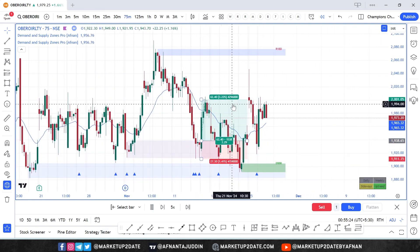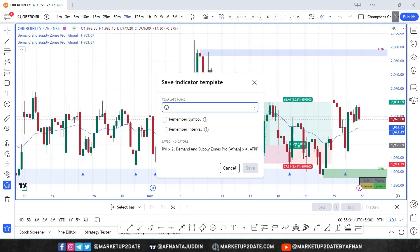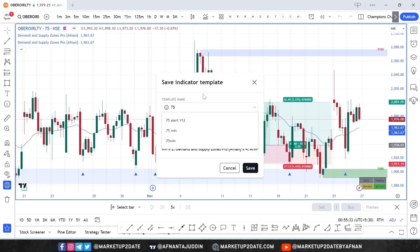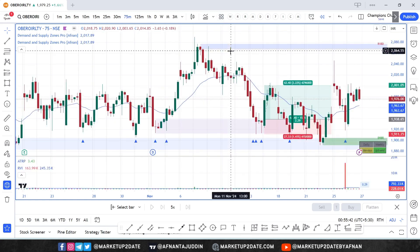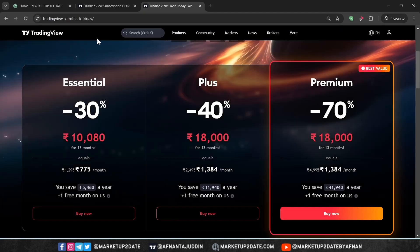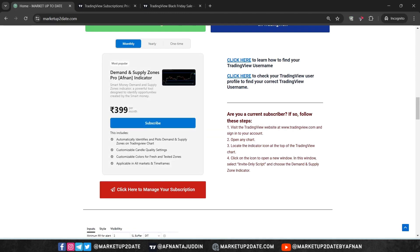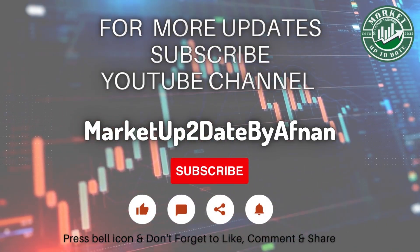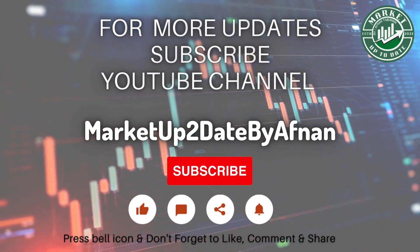If you want to save these settings, click "Indicator Template" and save your current indicators with settings. Whenever you need to set alerts again using these settings for the 75-minute chart, just load the template and you are ready to go. This alert system is a powerful tool for demand and supply zone traders, saving time and improving accuracy. If you are ready to enhance your trading, subscribe to the Demand and Supply Zones Pro indicator at marketuptodate.com at a very affordable price. For more tips and updates, see you in the next video.